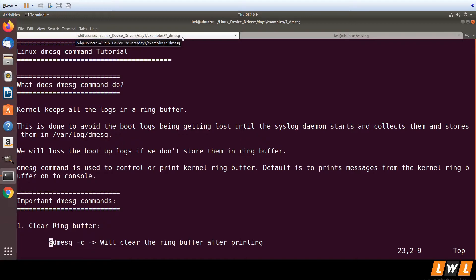The dmesg command is used to print the ring buffer. If you do not have this ring buffer, you would lose the boot-up logs — you would not have any logs until the kernel starts mounting the root file system and has access to write to a file.